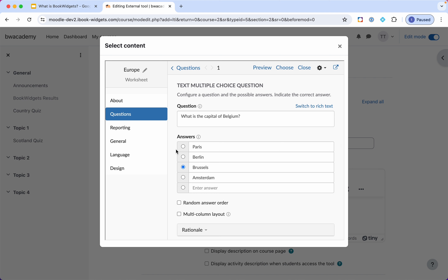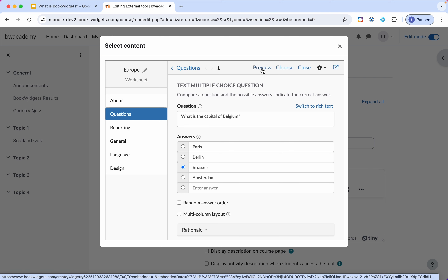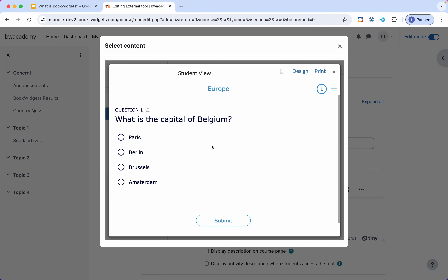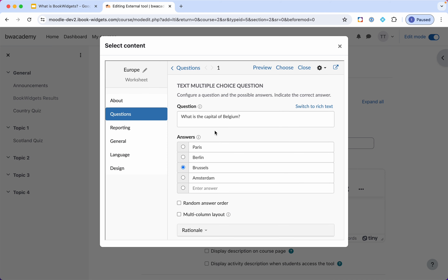Now I'm in the widget editor — what will this question look like for my students? My second important tip is to use the preview button in the top right corner. I personally use it all the time when I create a widget — it's very easy to check if everything looks correct and then go back. Here I have my first question and everything is looking nice. I can easily go back by clicking the cross next to the print button.